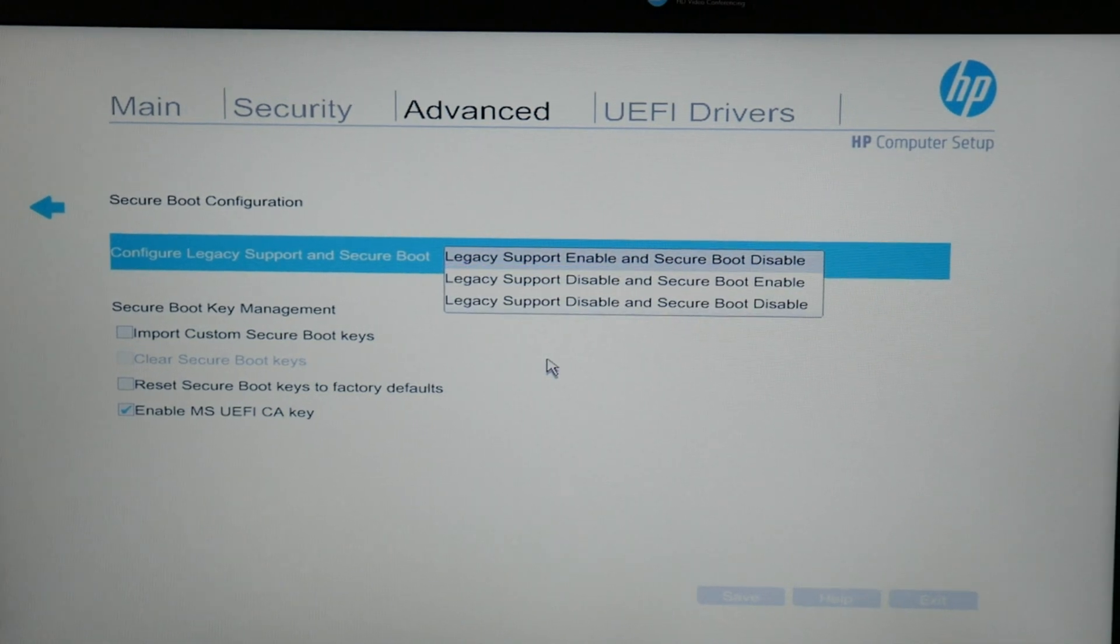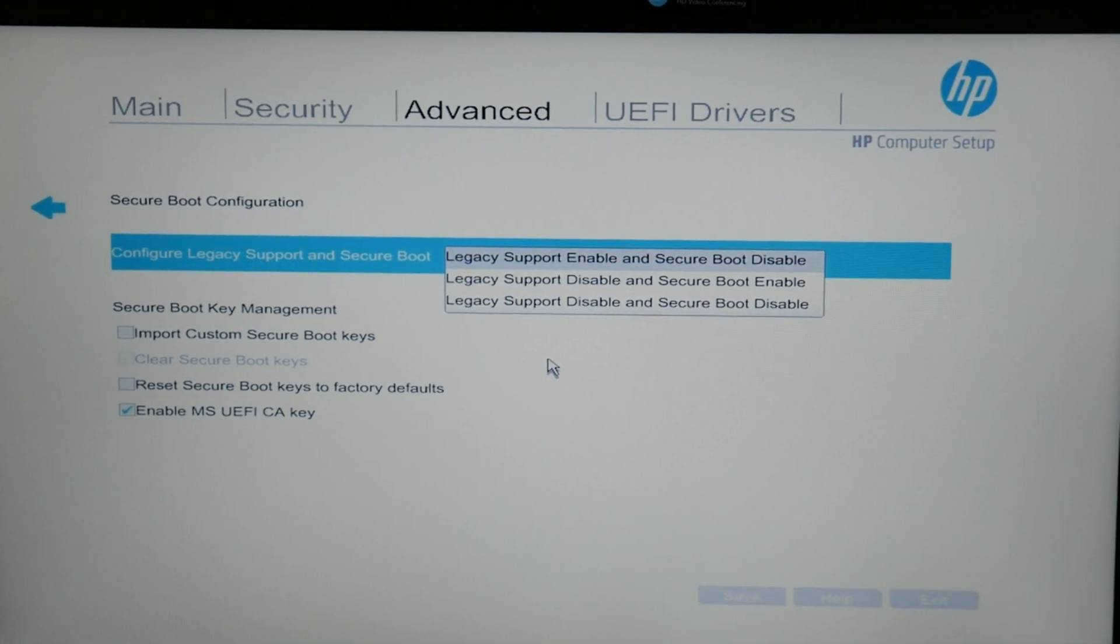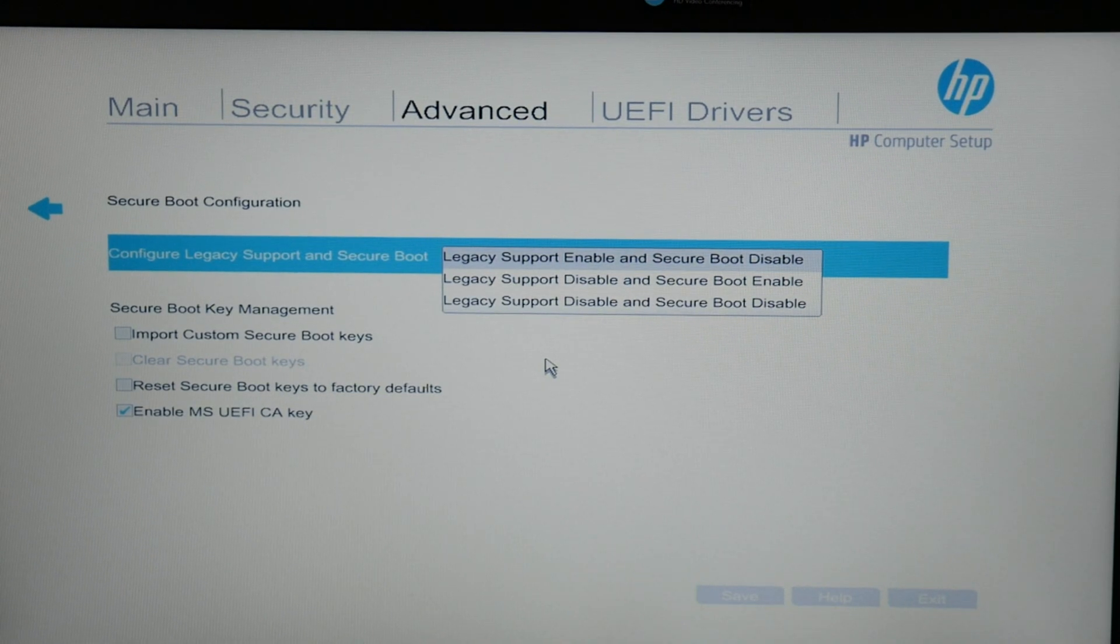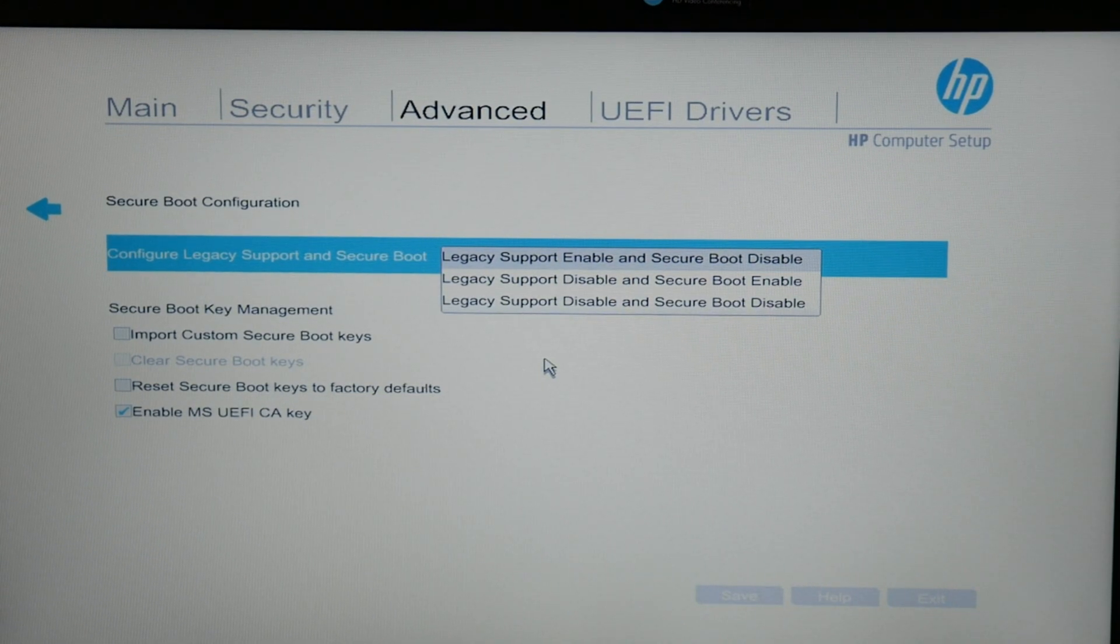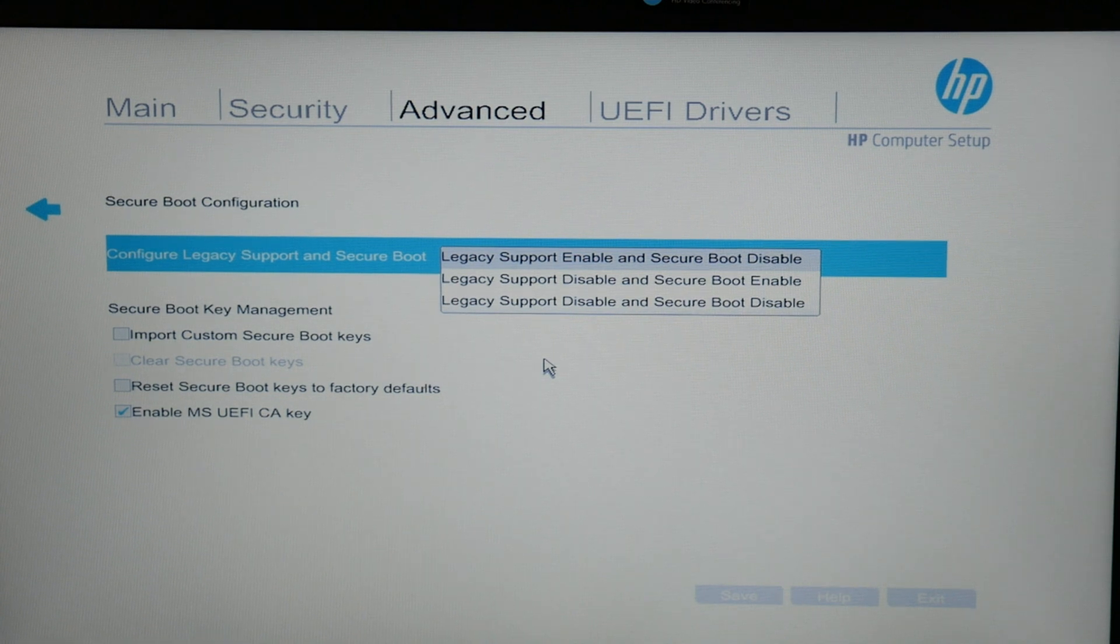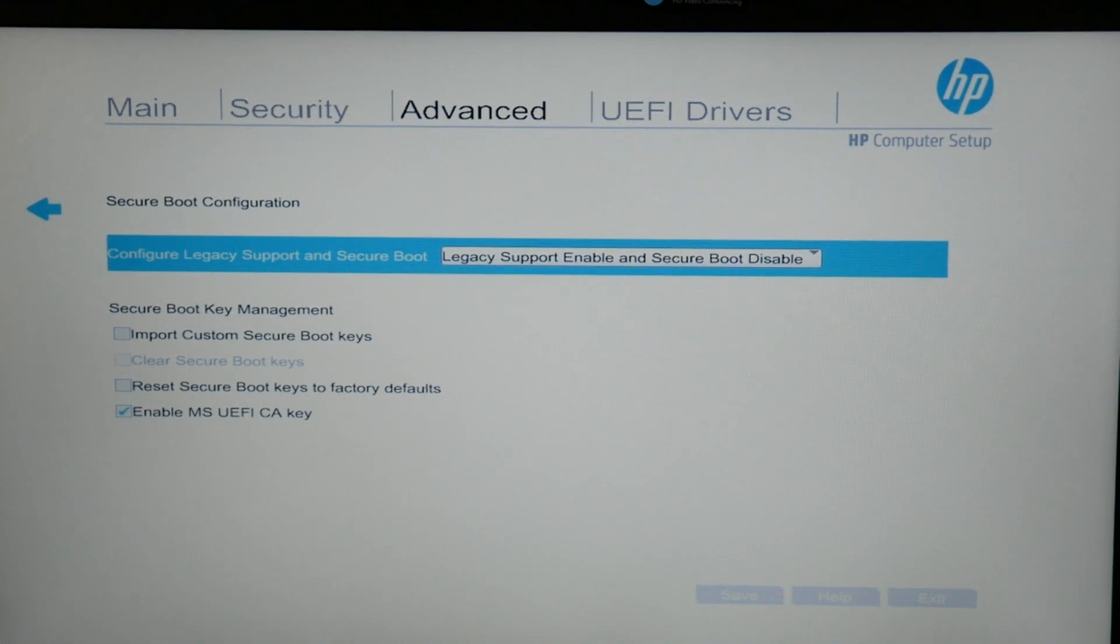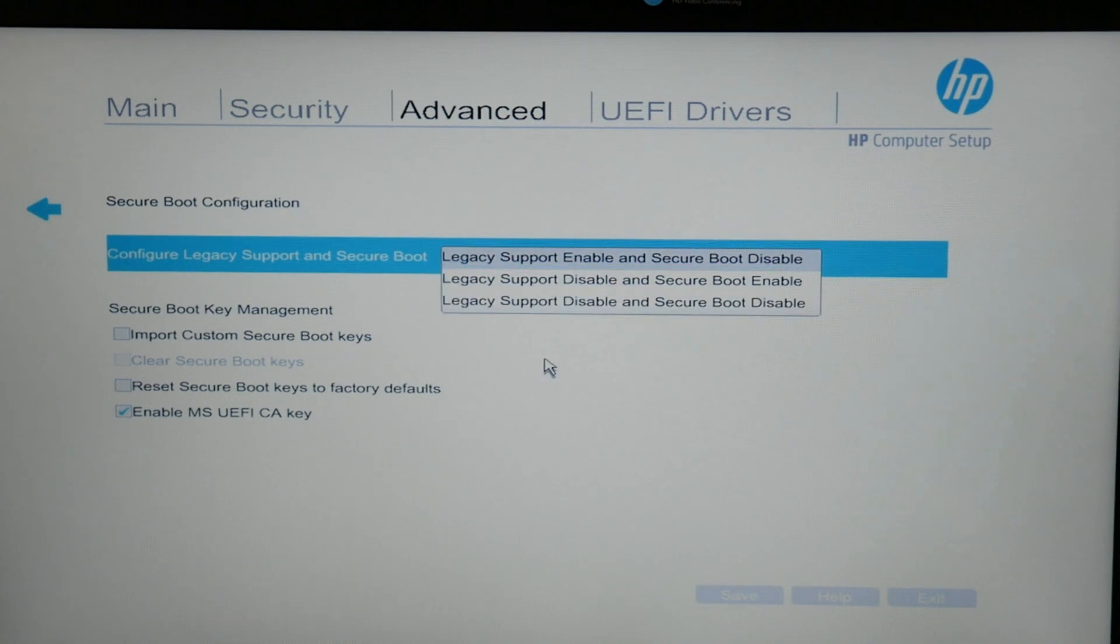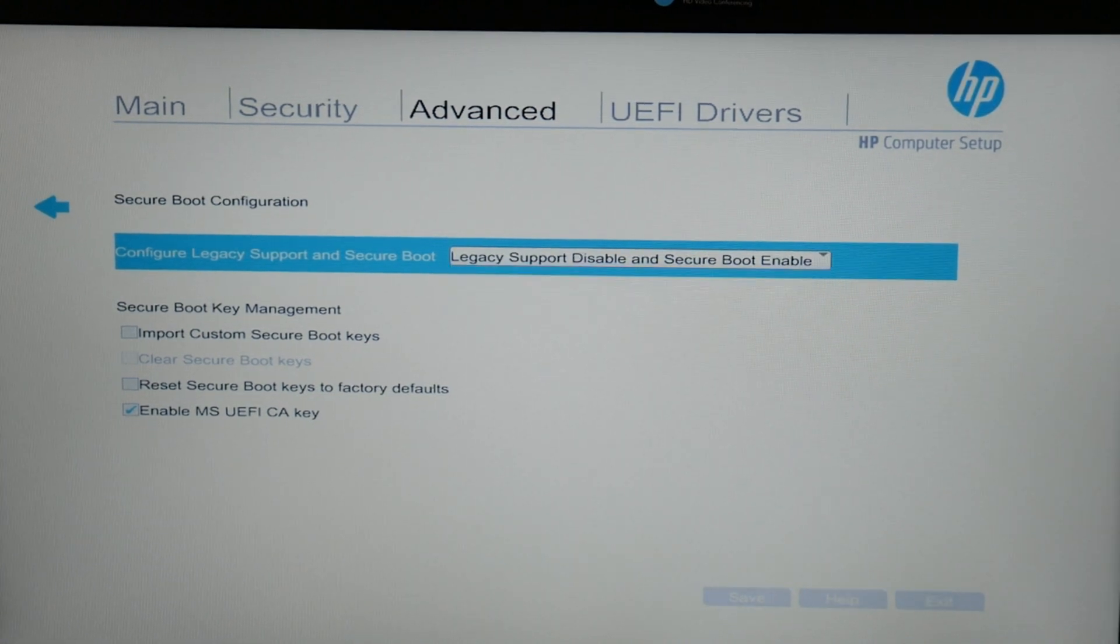Under configure legacy support, I would scroll through each one of these, select one, restart the computer, see if it changes, and then I would select the next one on the list, restart the computer, see if it changes, and I would select the third one on the list if that didn't work, and restart the computer, see if there's a change.